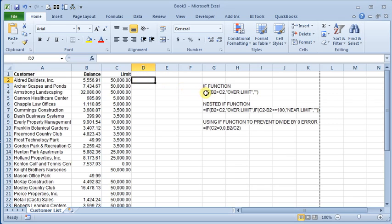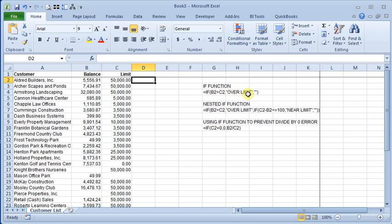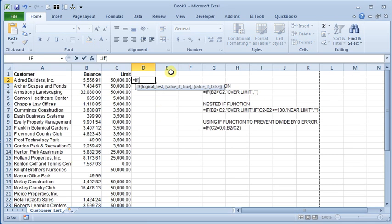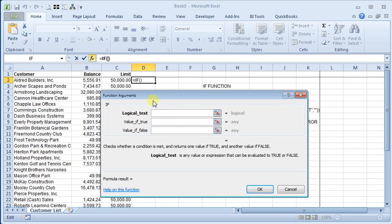So here I've got an example of what that formula would look like. We would use IF, and then our argument is if B2 is greater than C2, then we're going to display 'over limit', otherwise give it nothing. And so let's build that formula here using the function wizard.